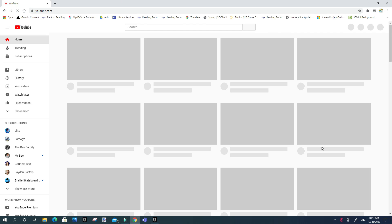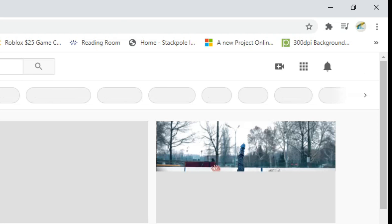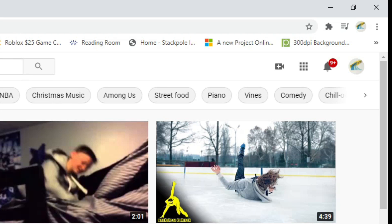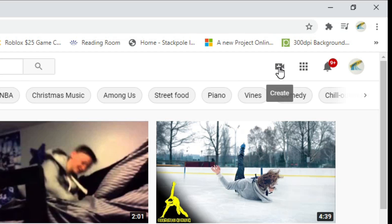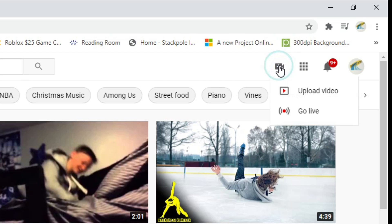just want to go to YouTube and then - so last time I said go to YouTube Studio but I found the easier way. All you have to do is click create and then go live